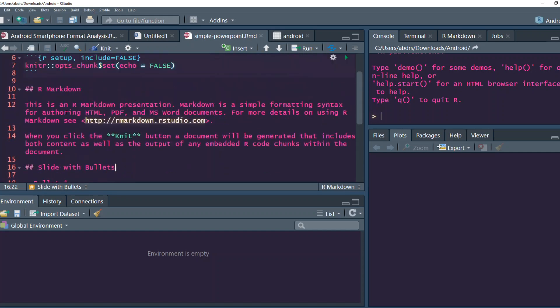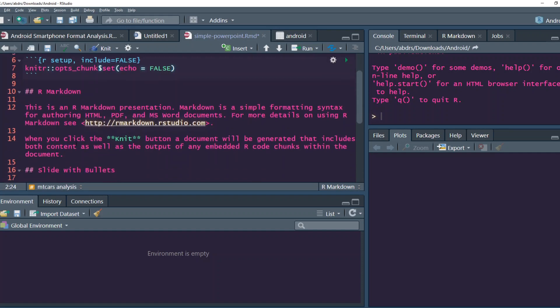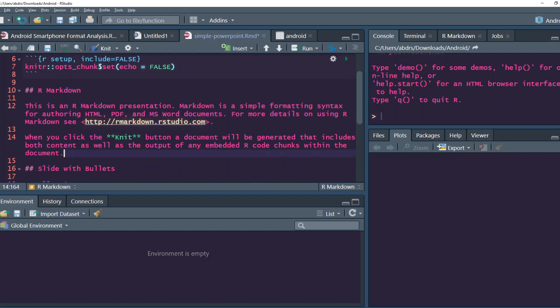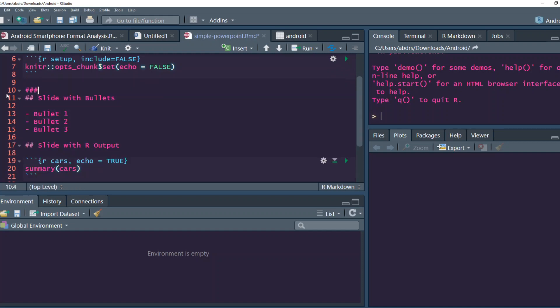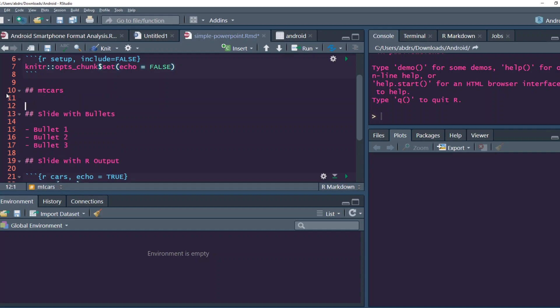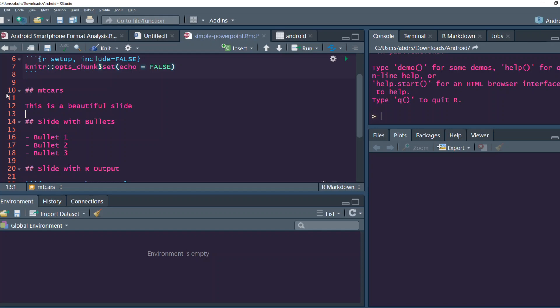For the first thing, we'll call the title mtcars analysis. I don't know why mtcars, but yeah, mtcars analysis. The first we'll say mtcars. This is a beautiful slide. I know a lot of people actually hate Microsoft PowerPoint approach. First one is we are going to look at the libraries and meta information and then some EDA.